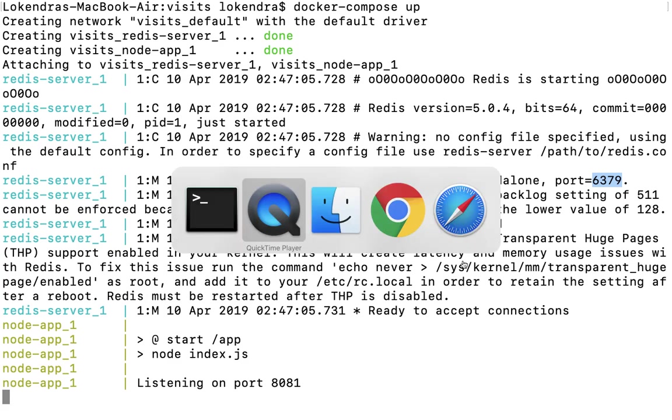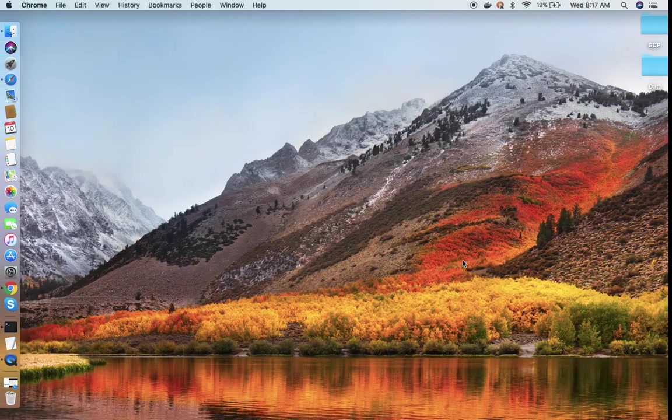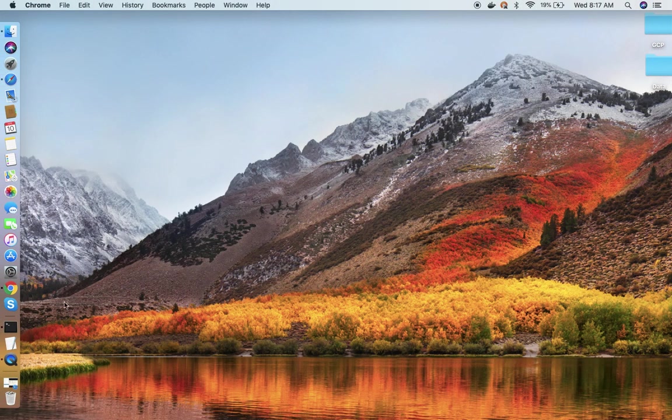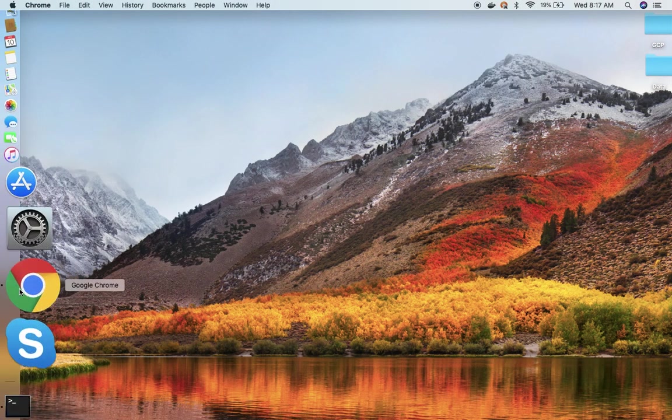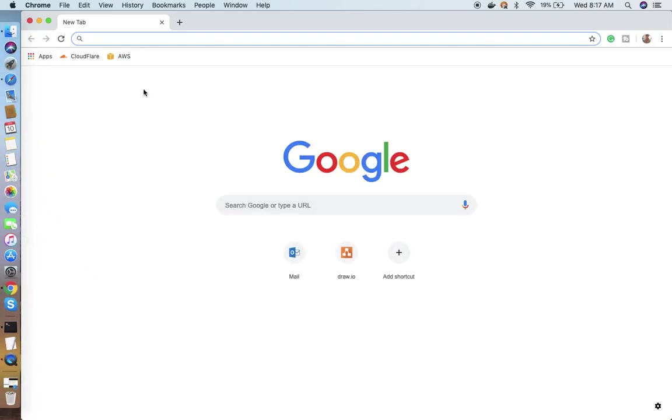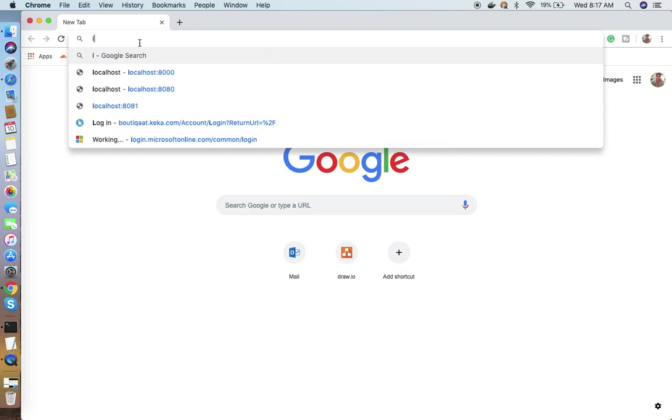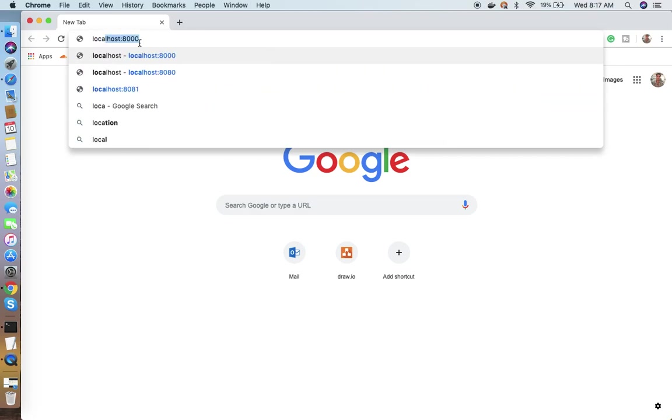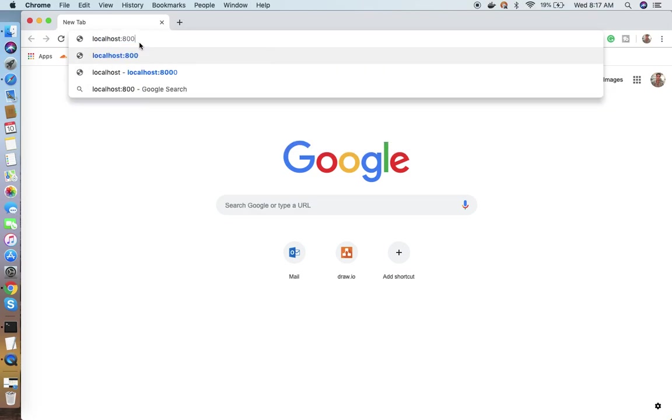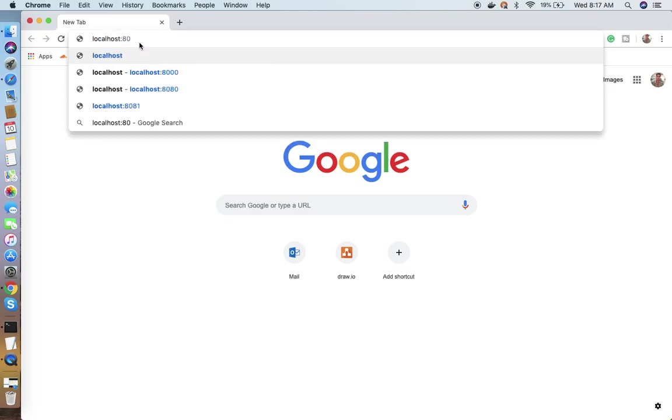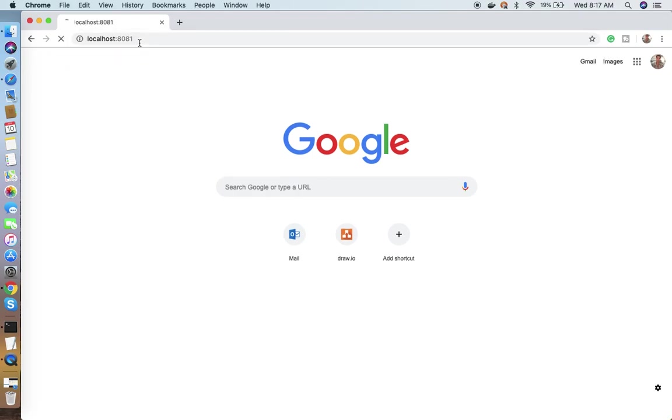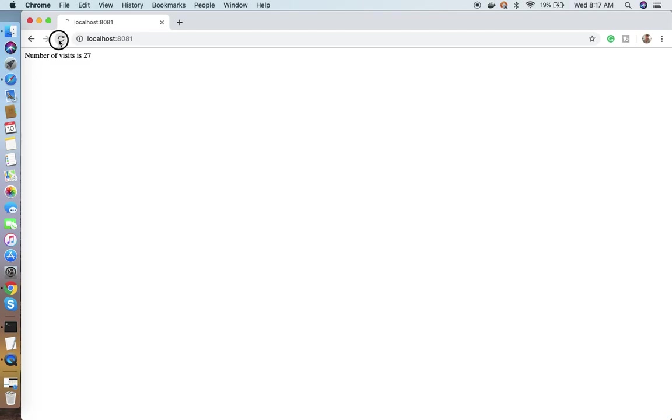Now we're going to go to the browser. I'll type localhost and specify port 8081. It will say number of visits zero. If I refresh, it will keep increasing the count. As many times as you want to refresh you can, because this application was built to ensure it will hold the information about our node count.